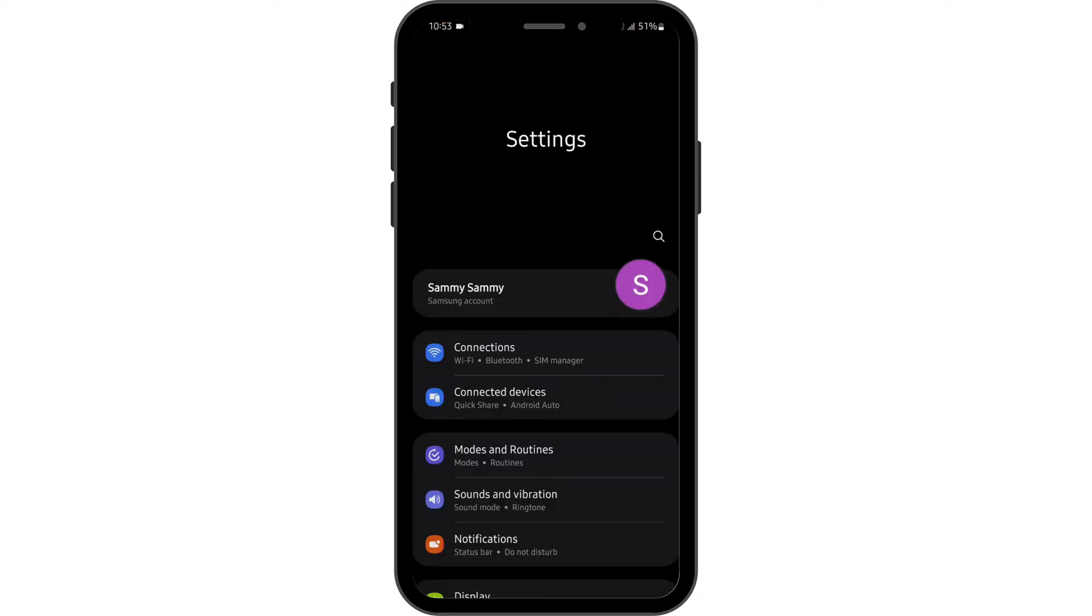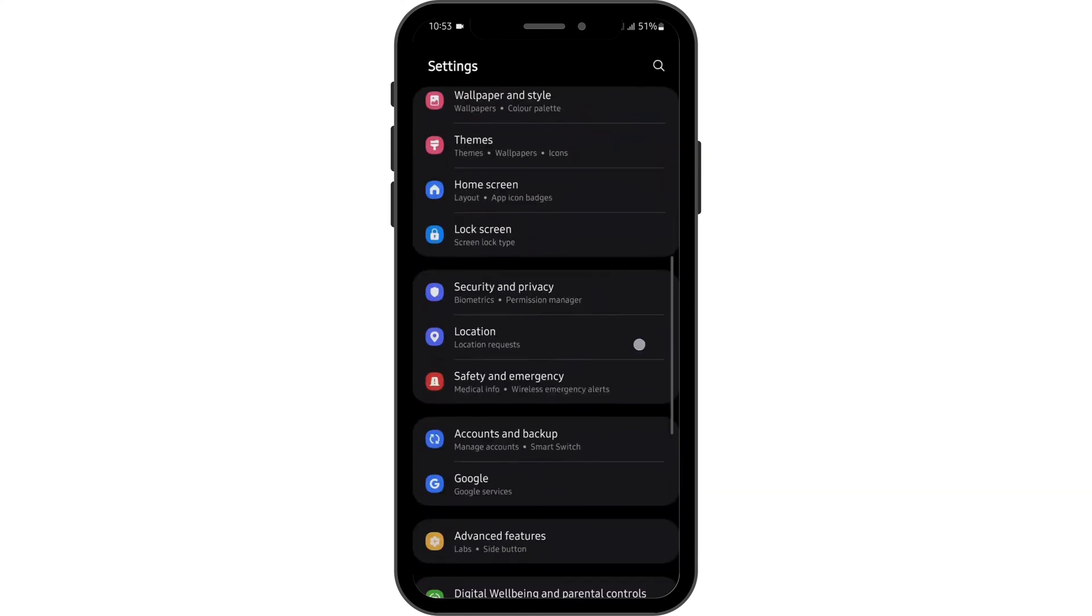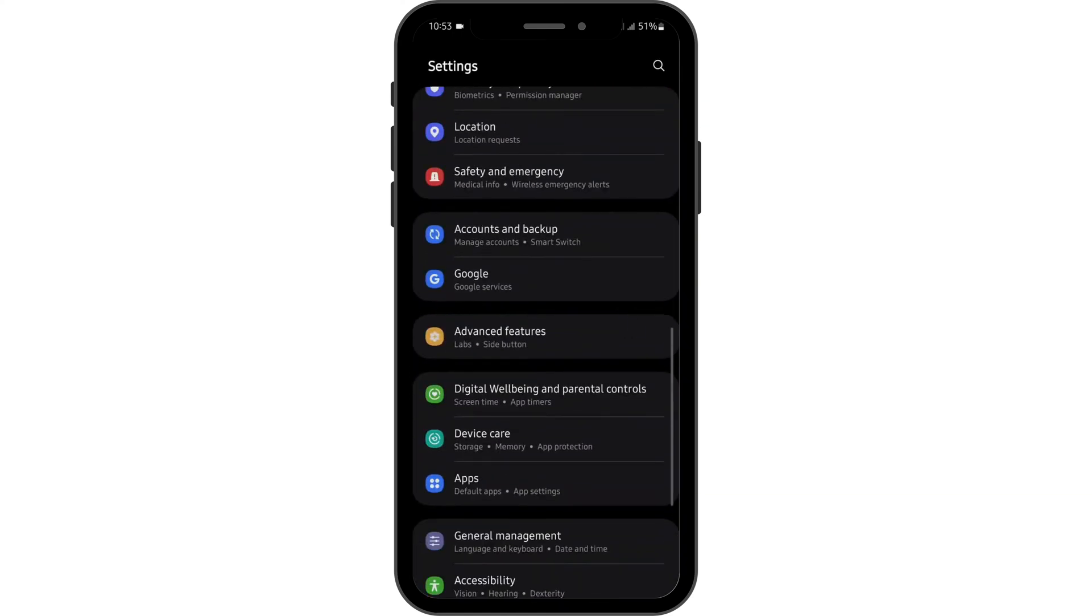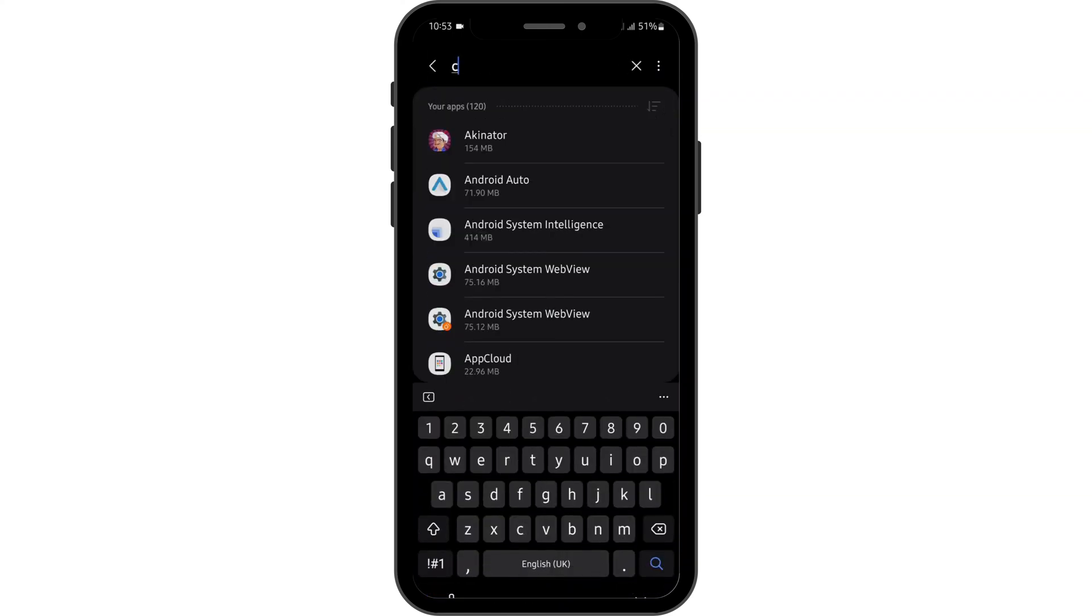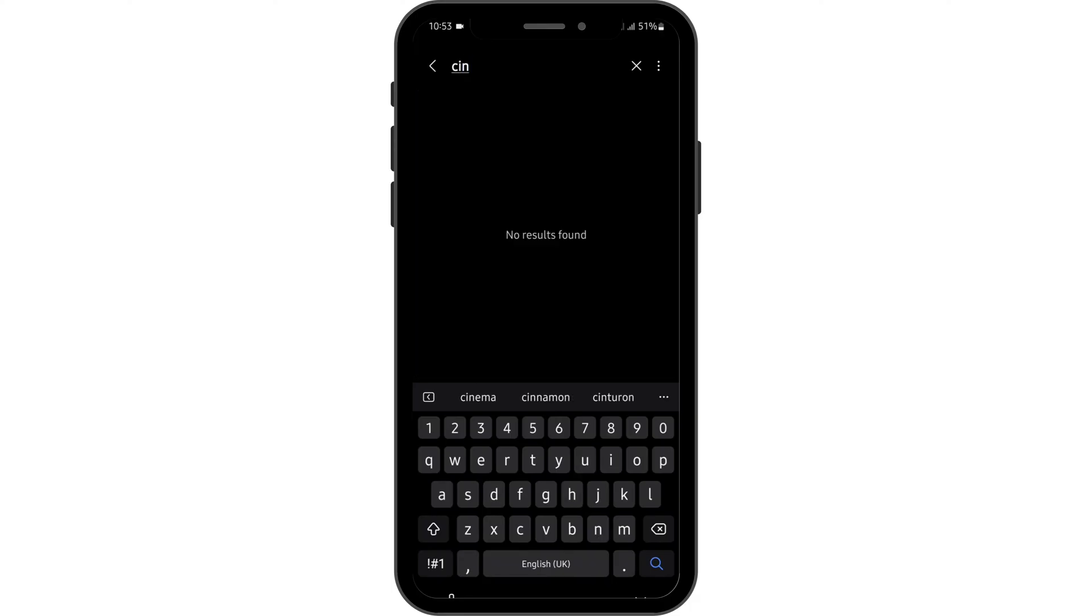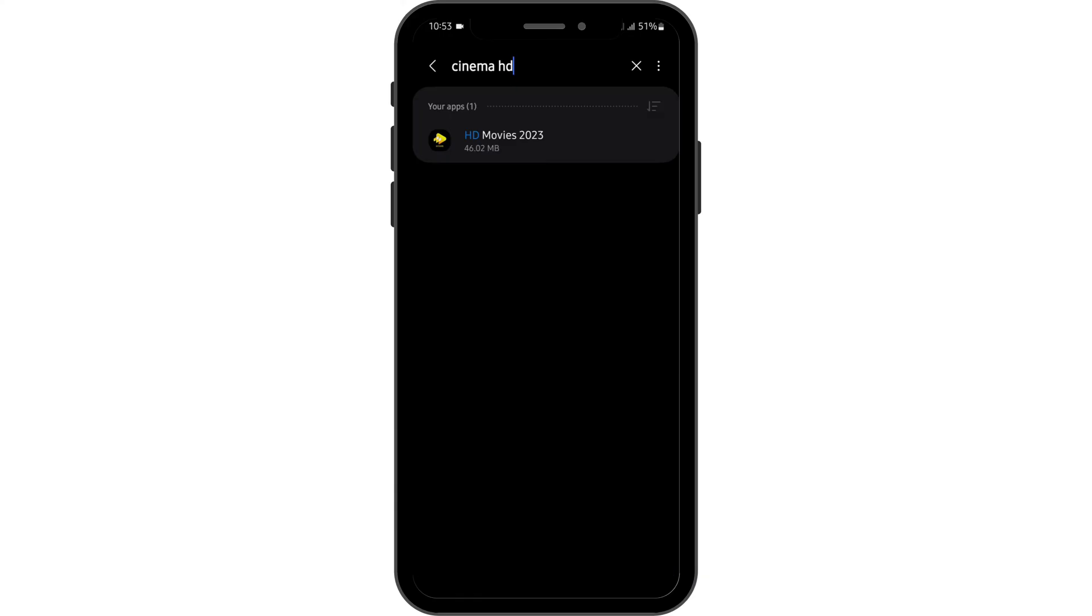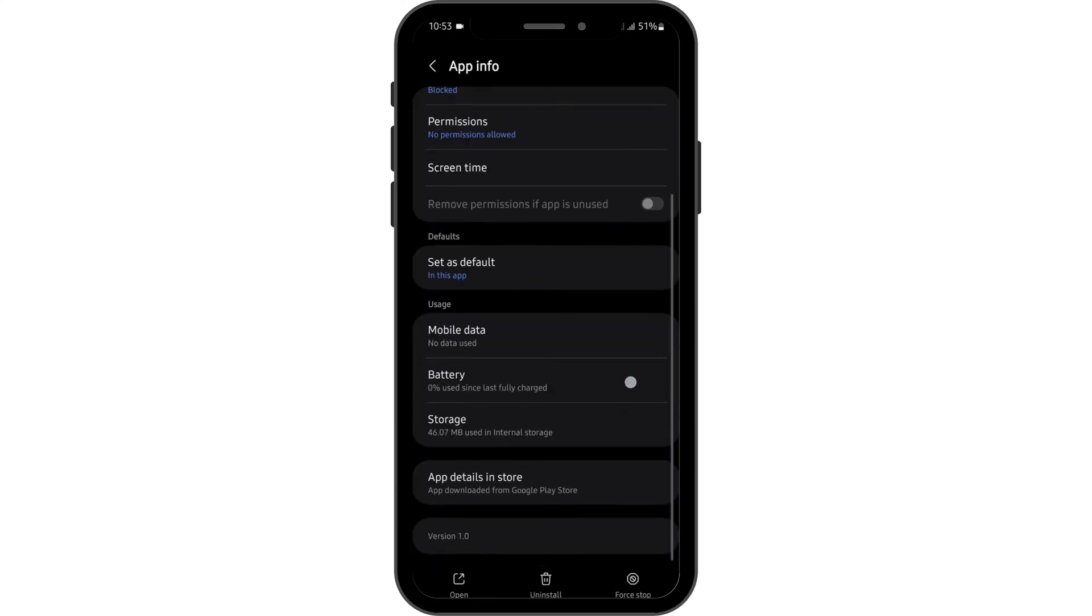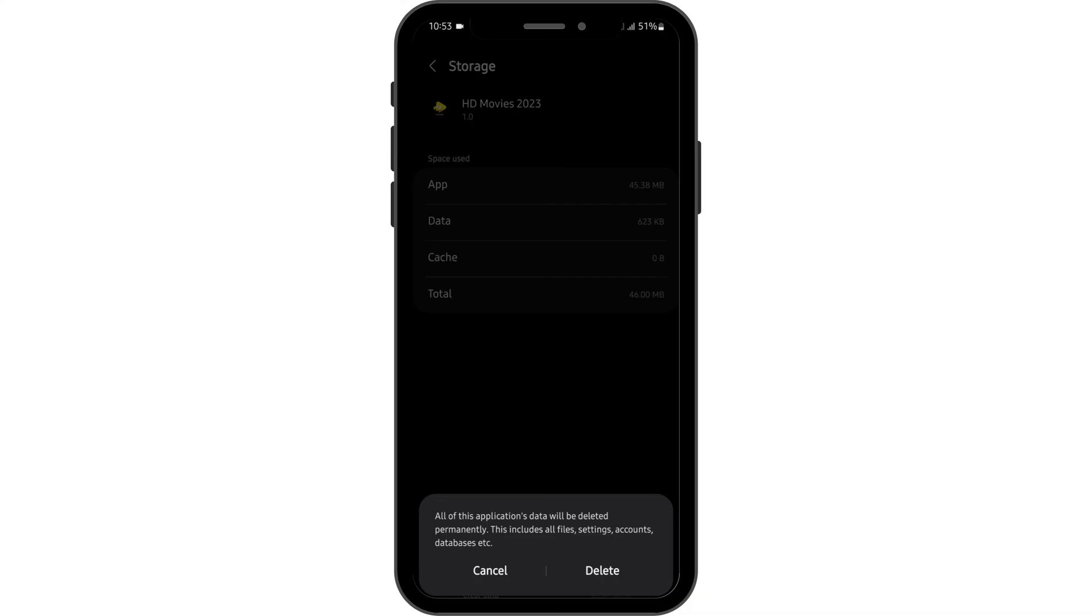Once you have done that, head over to your settings. Then scroll below until you see apps. Tap onto apps and search for Cinema HD. Tap onto your app and go onto storage and clear the cache. Also clear the data.